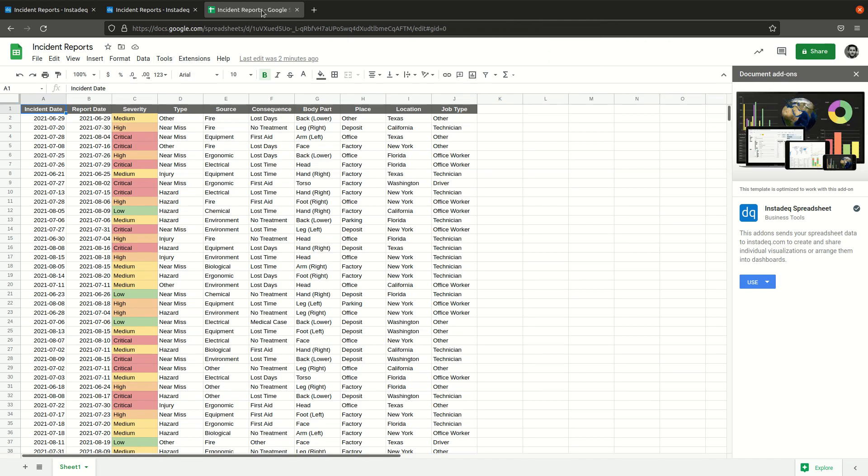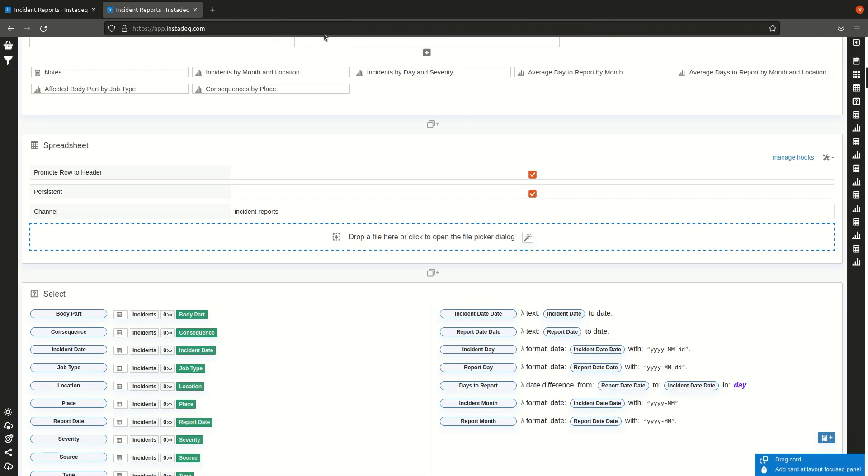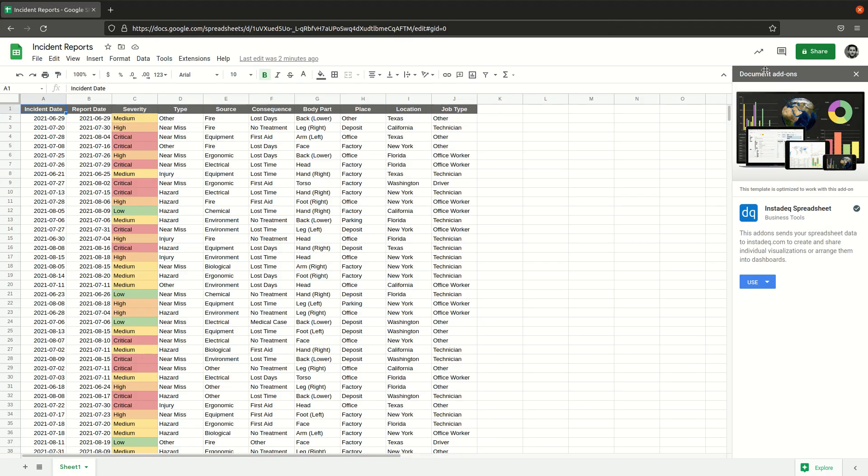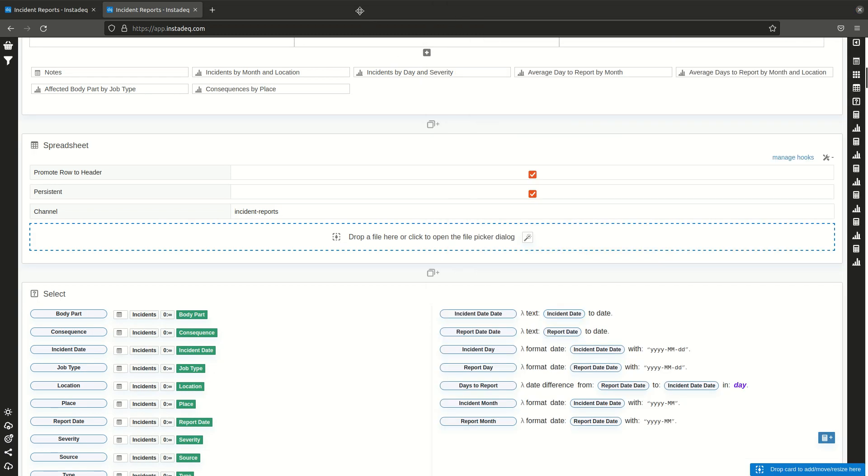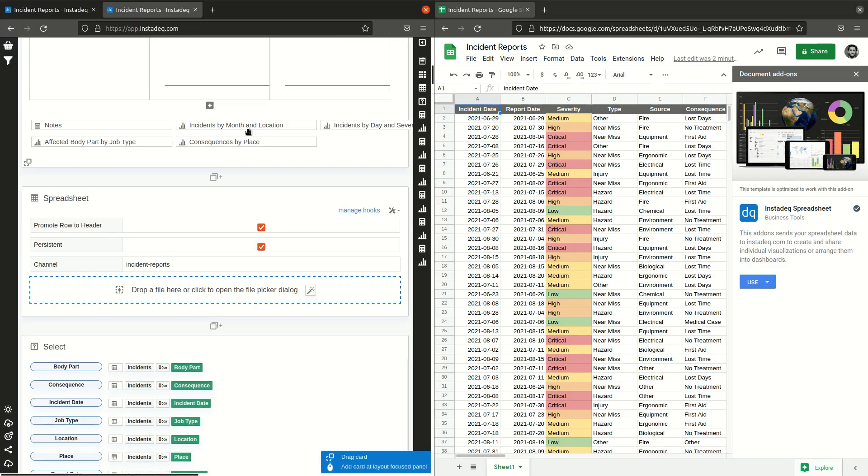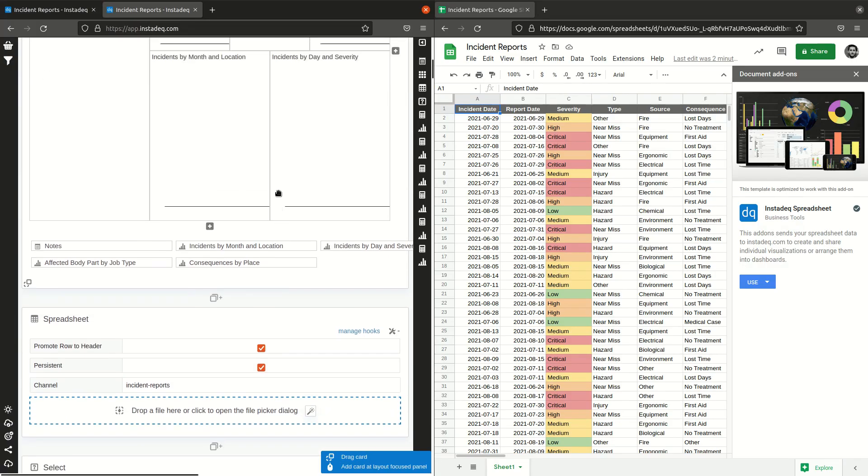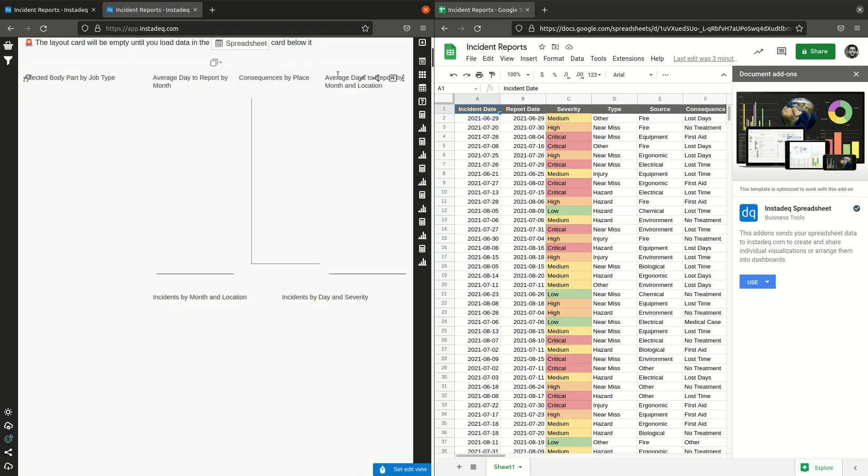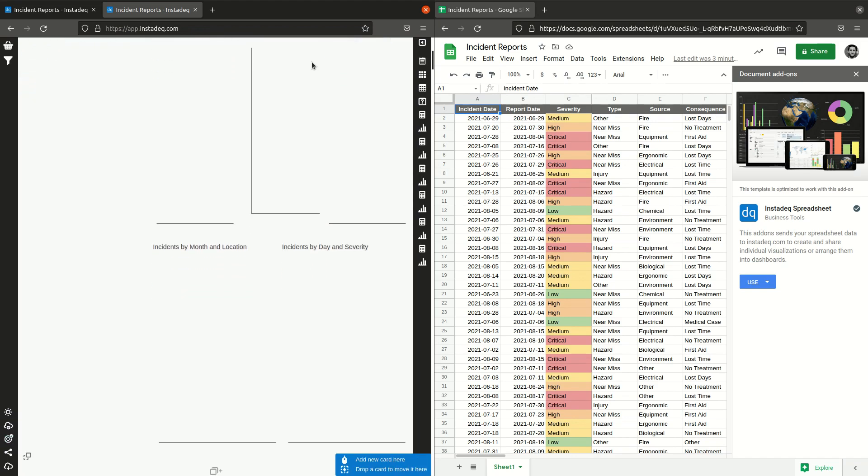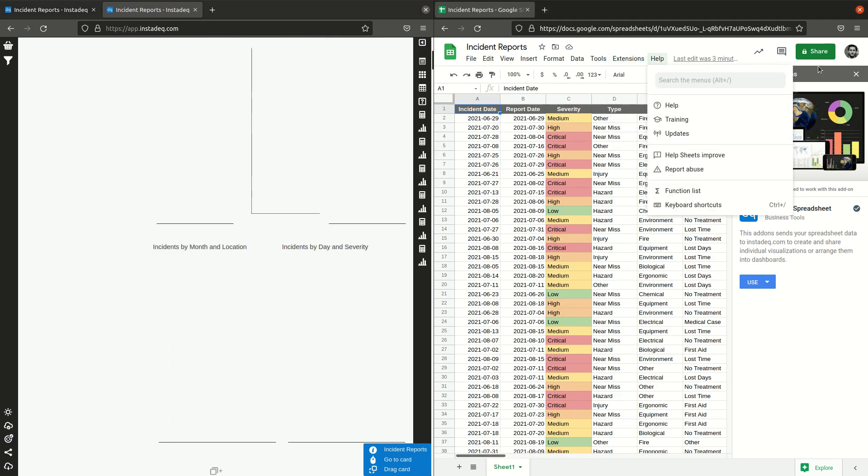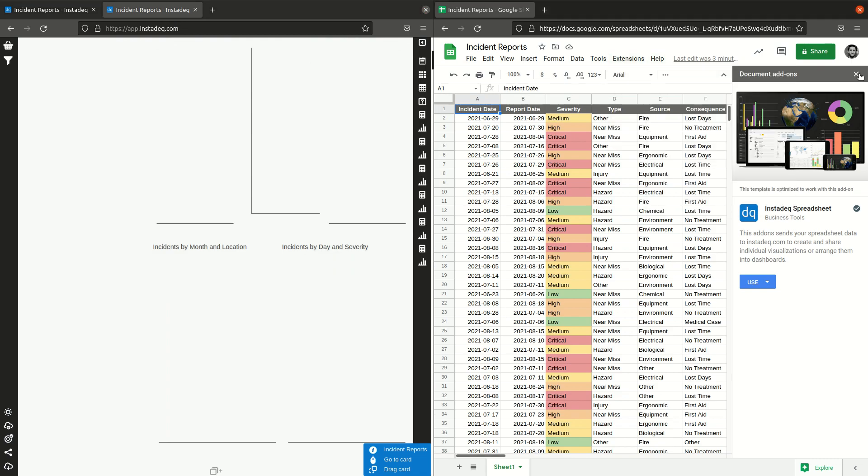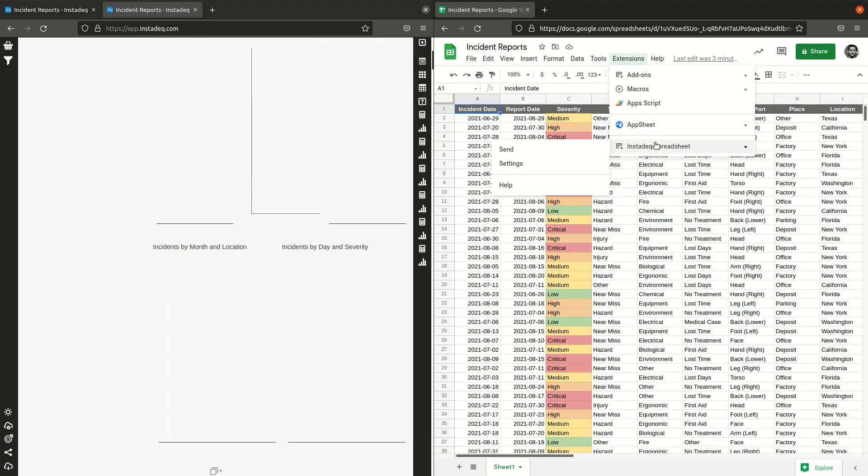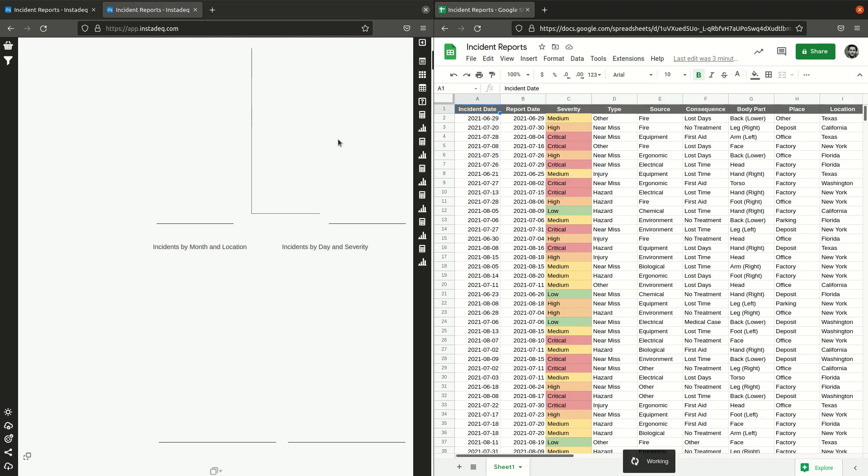I will set this to read only whenever we have the data ready. We can go to extensions, I can close this, Instadeck spreadsheet and click send.